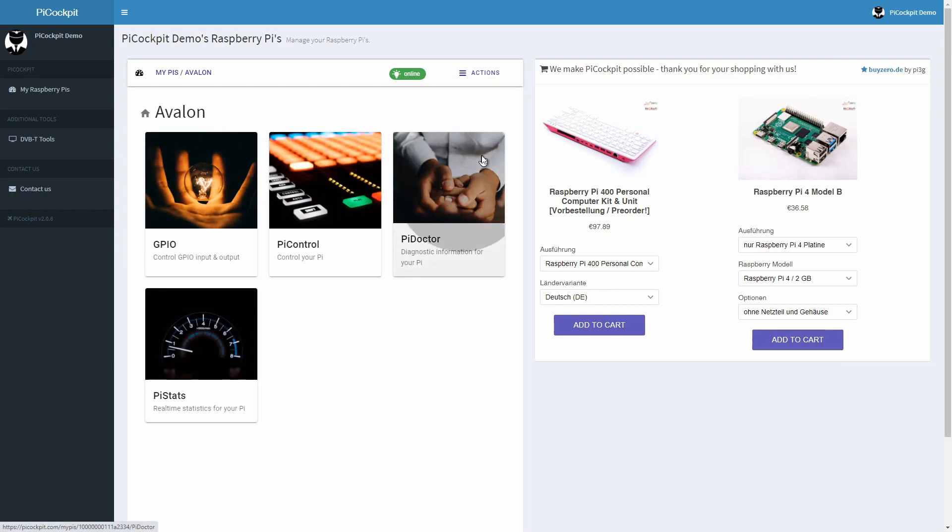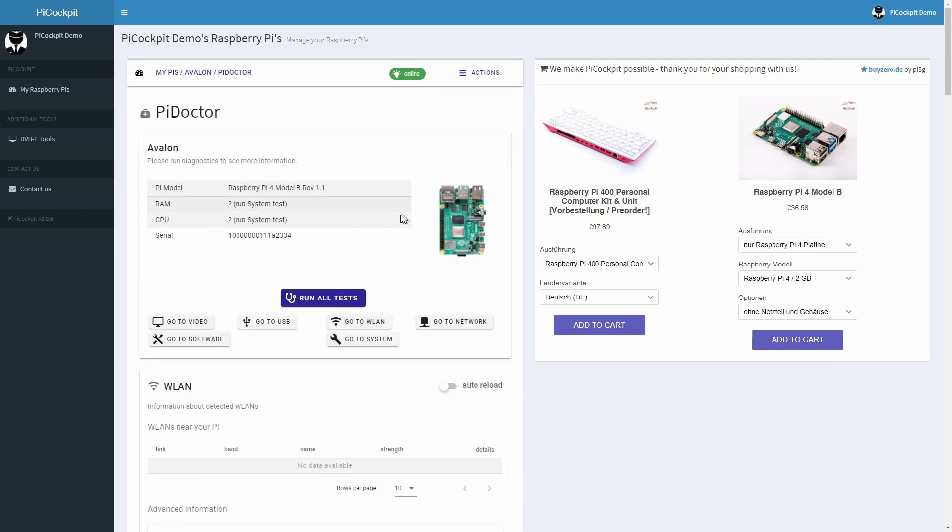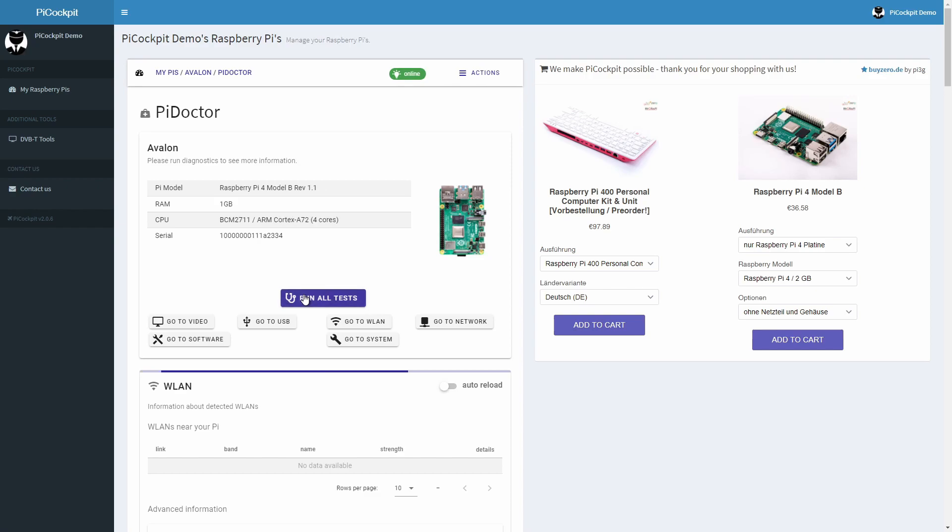Pi Doctor is currently the most powerful app in Pi Cockpit. Pi Doctor allows you to run a wide range of tests on your Raspberry Pi to check its health status. Click on run all tests to get started.